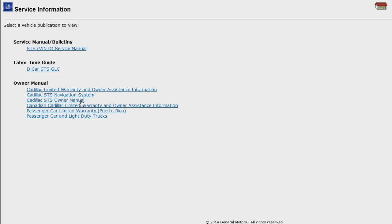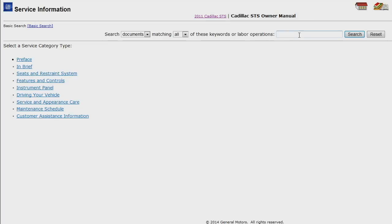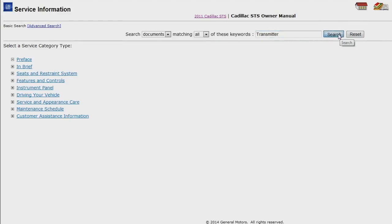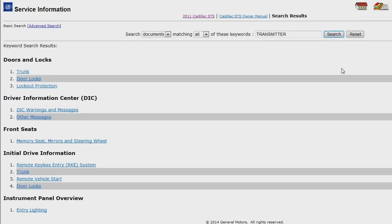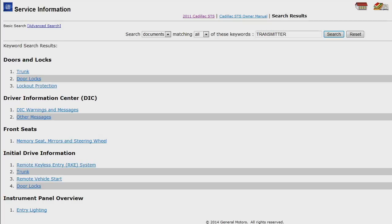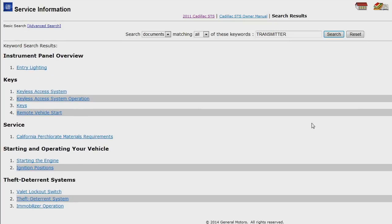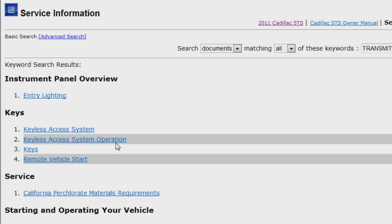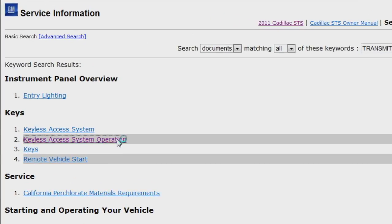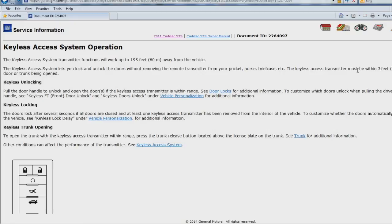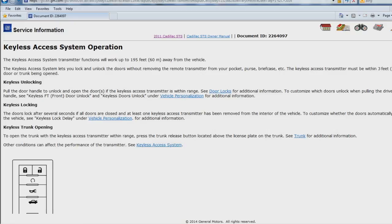Let's get started by taking a look at a 2011 Cadillac STS in the electronic owner's manual. I'll start with the keyword search for transmitter. As you can see, there are a lot of options available. I'll scroll down to the keys section and select the keyless access system operation section. This section of the owner's manual describes the operation of the transmitter and gives the customer the option to add a new transmitter to the vehicle.